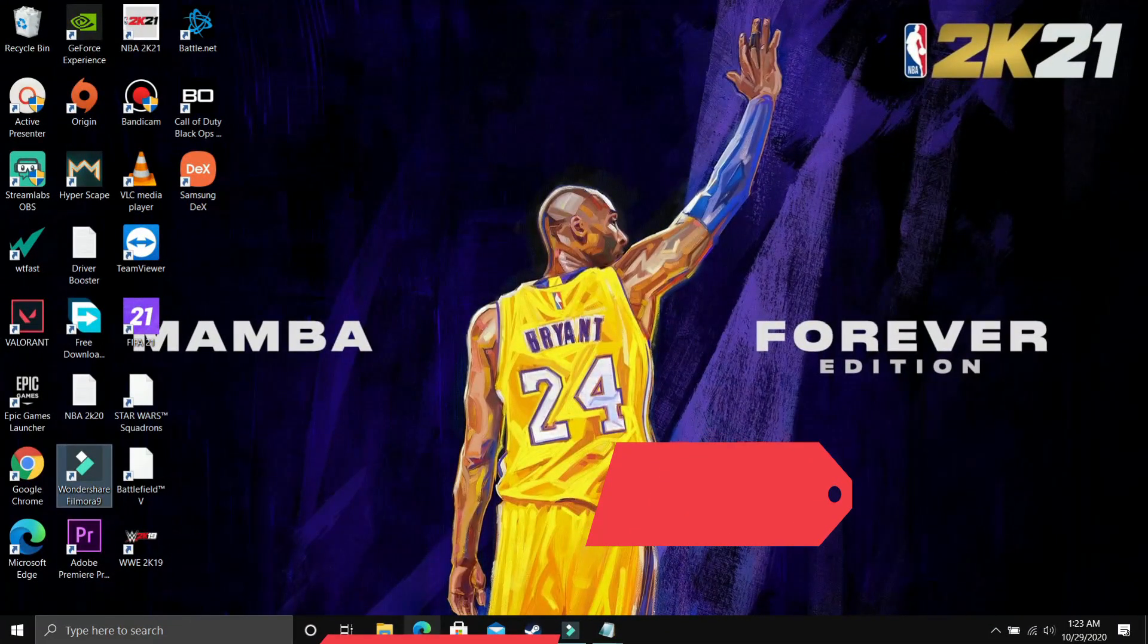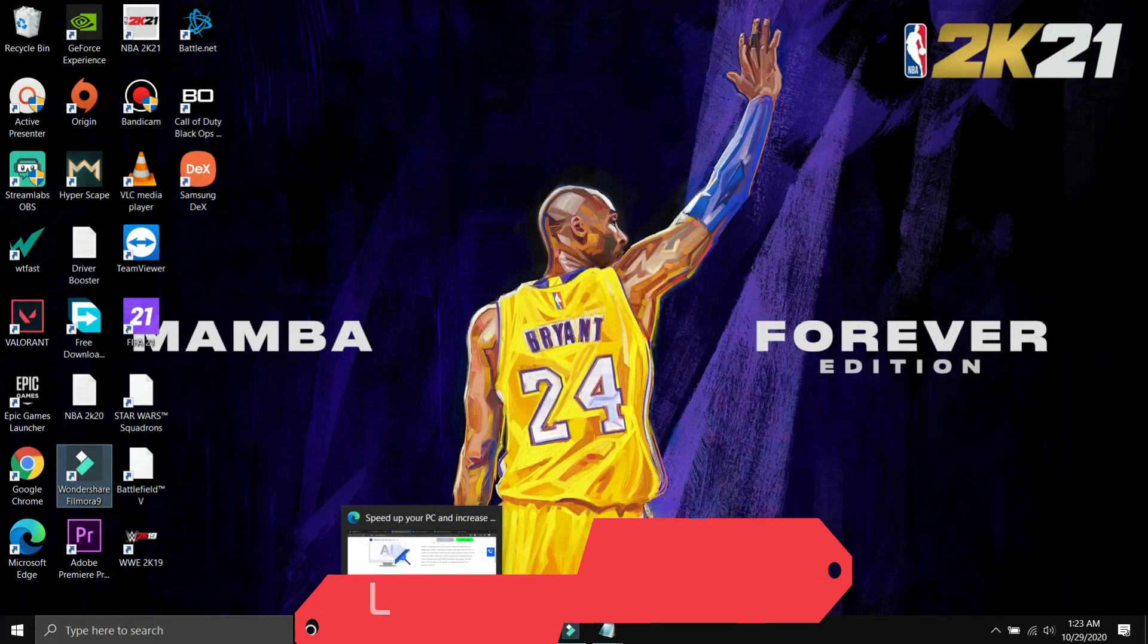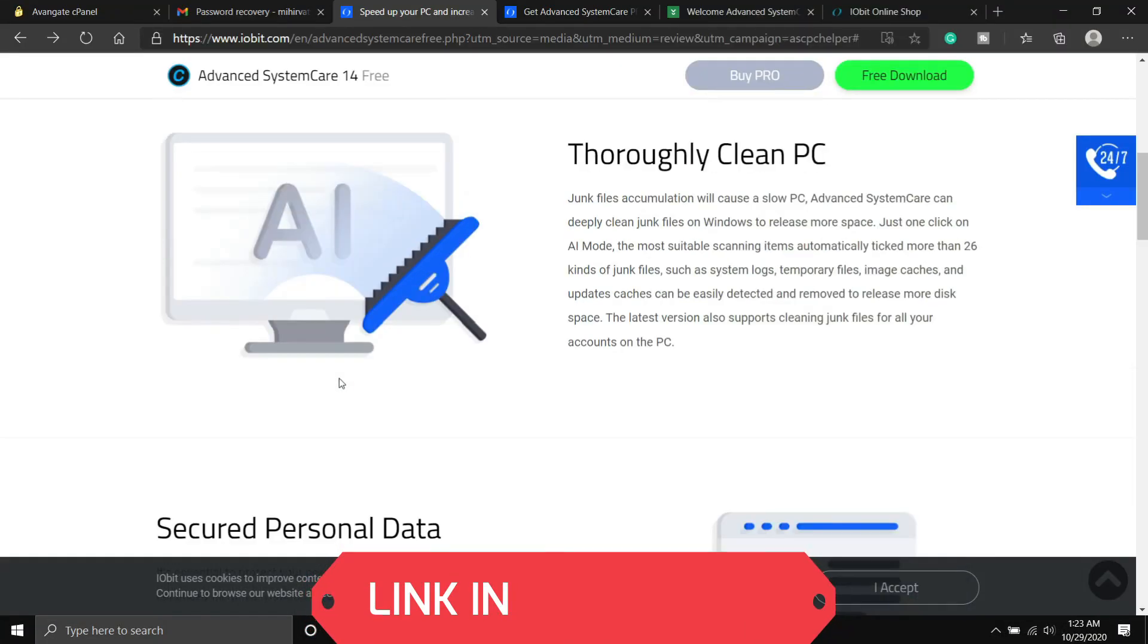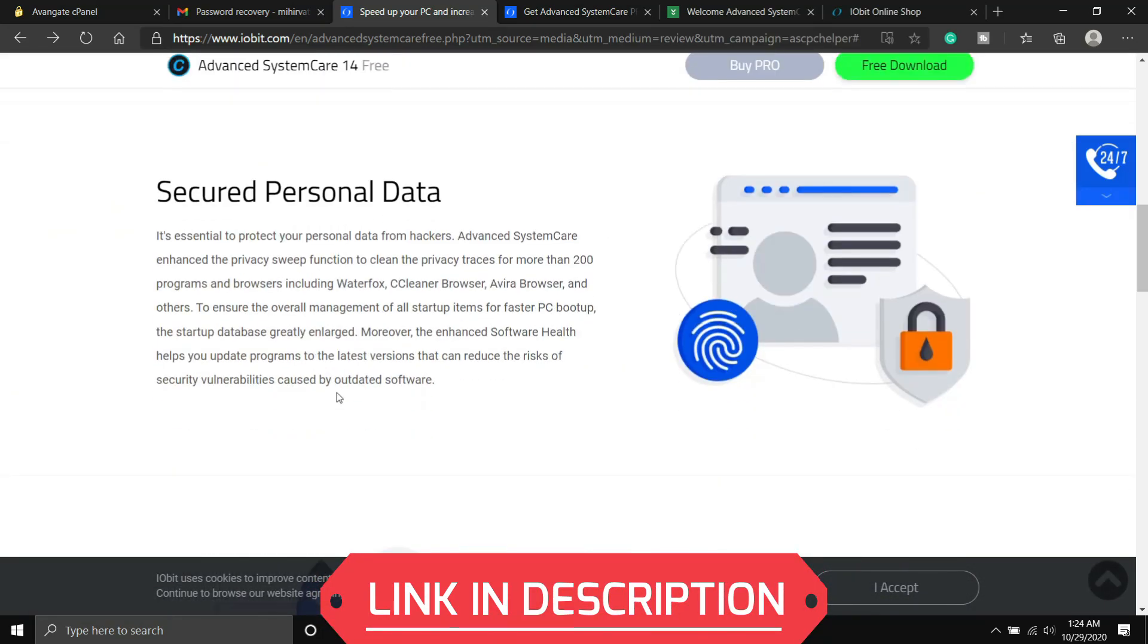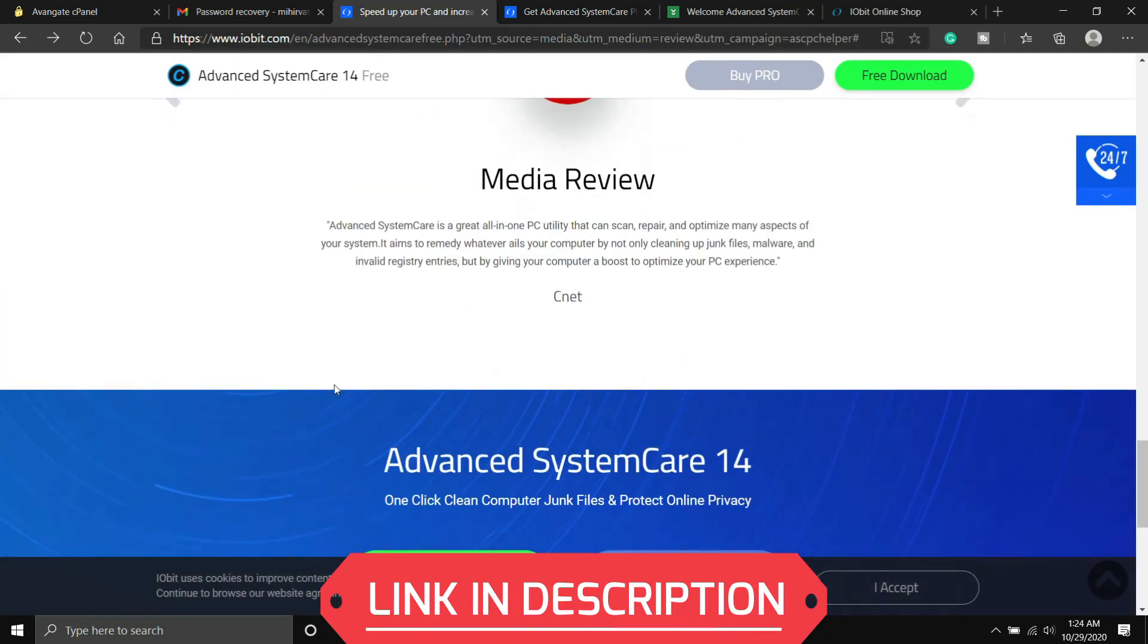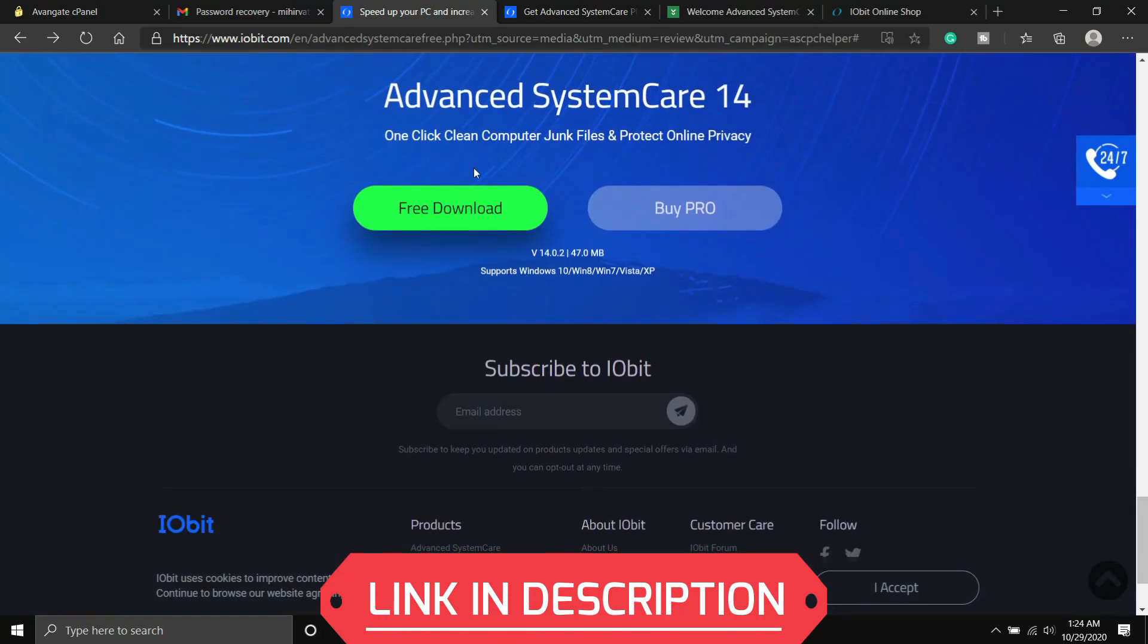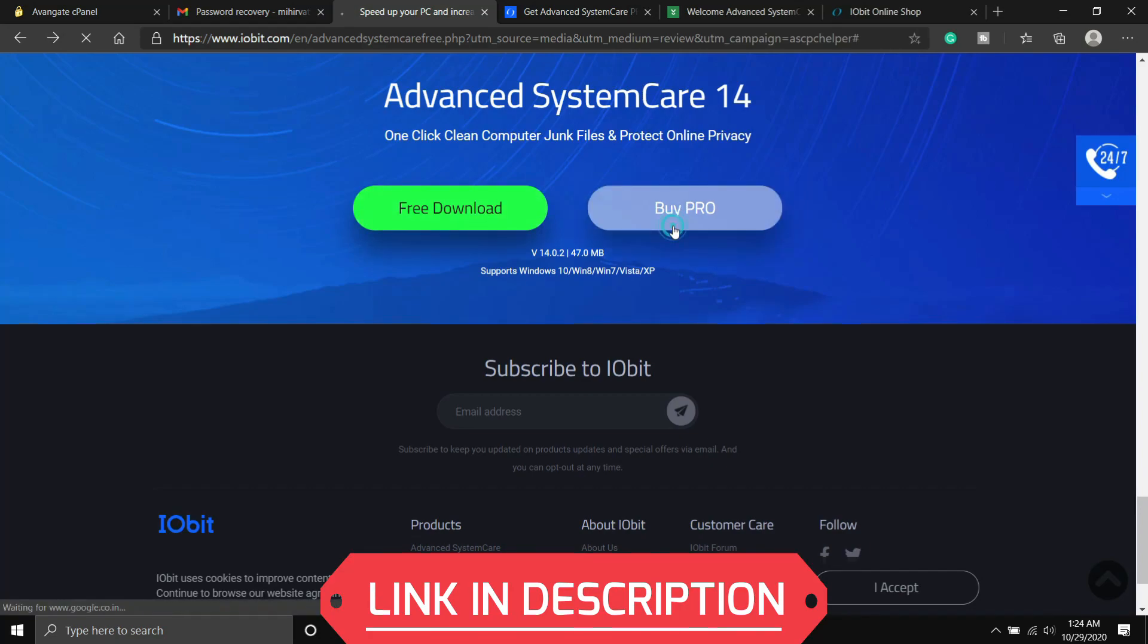So first of all, just click on the link provided in the description of this video and you will be redirected to this page. Here you just have to scroll down and you have two options: either you can free download or you can buy the pro version.